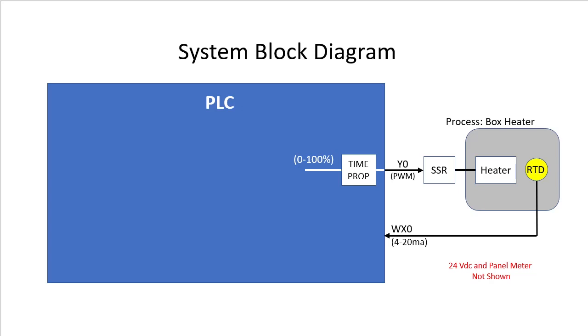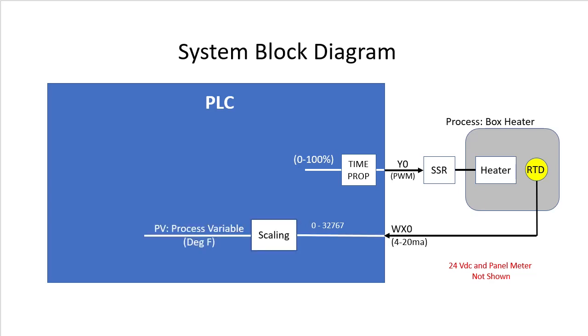Now we take that digitized signal which ranges from 0 to 32767 and scale it to degrees Fahrenheit. That's our process variable. It tells us what the current status of our process is. Why degrees Fahrenheit? Because we want to specify the desired temperature in degrees Fahrenheit. We call that the set point, which we will just manually set for this demo.